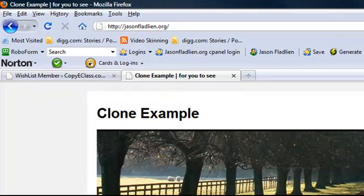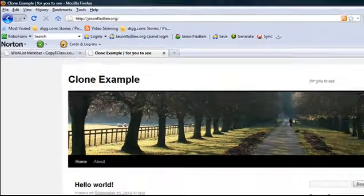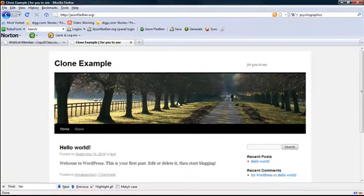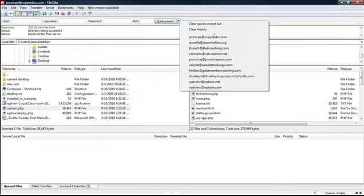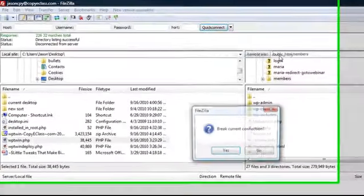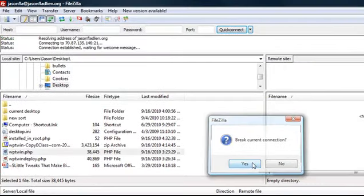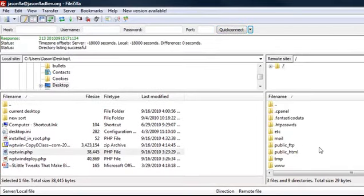Great. Now let's clone it. Cloning it is really cool because here's what you do. The first thing you do is you open up your FTP program again, and this time you connect to your new server, which is in this case jasonfladlin.org. Okay, so we're going to do that.